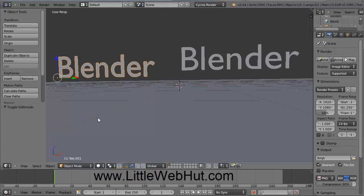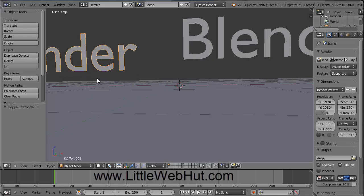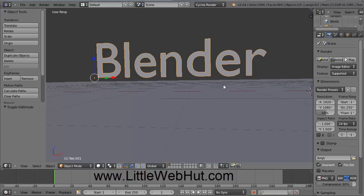The reason I created this text two times is because the first text is going to be the main text, and this second text I'm going to use as a light source. We're going to make the main text transparent and then light it from behind using the light source text. I'll zoom in to see the text better — I'm using the scroll wheel to zoom. I can pan the view by pressing the Shift key and then pressing and holding the middle mouse button and dragging.